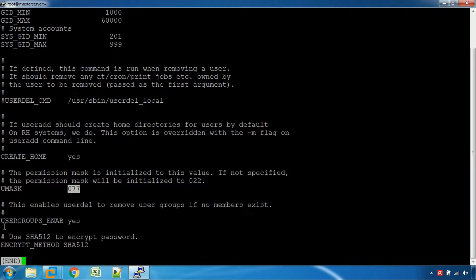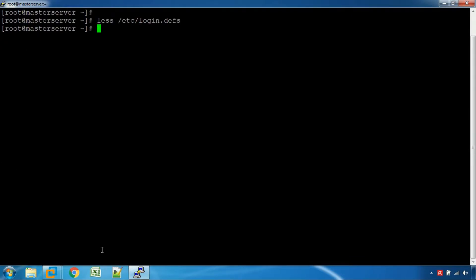If you want to use the group ID, you can use the group. If you want to use the password, you can use the password. If you want to create a home directory, you can use the password field.